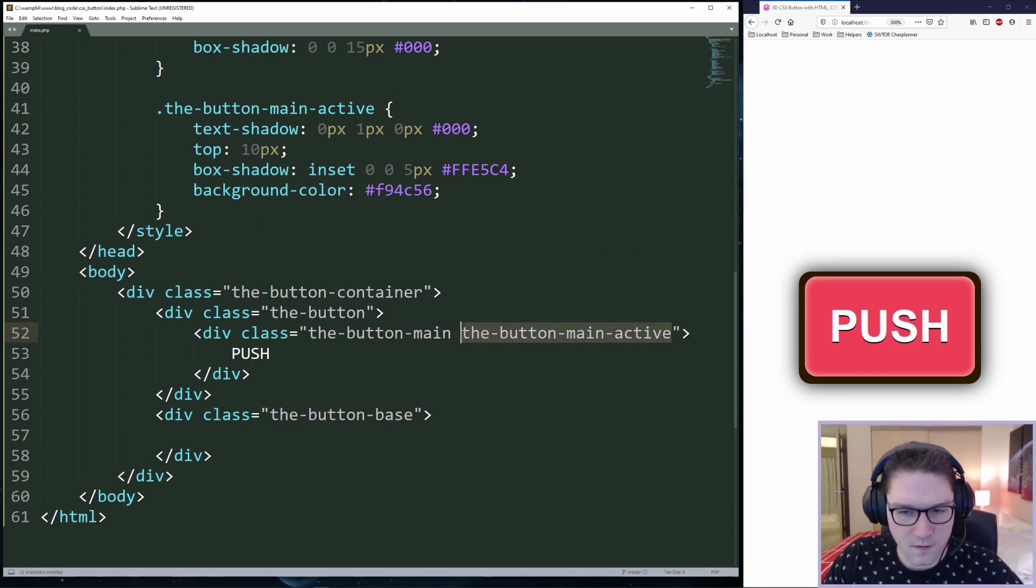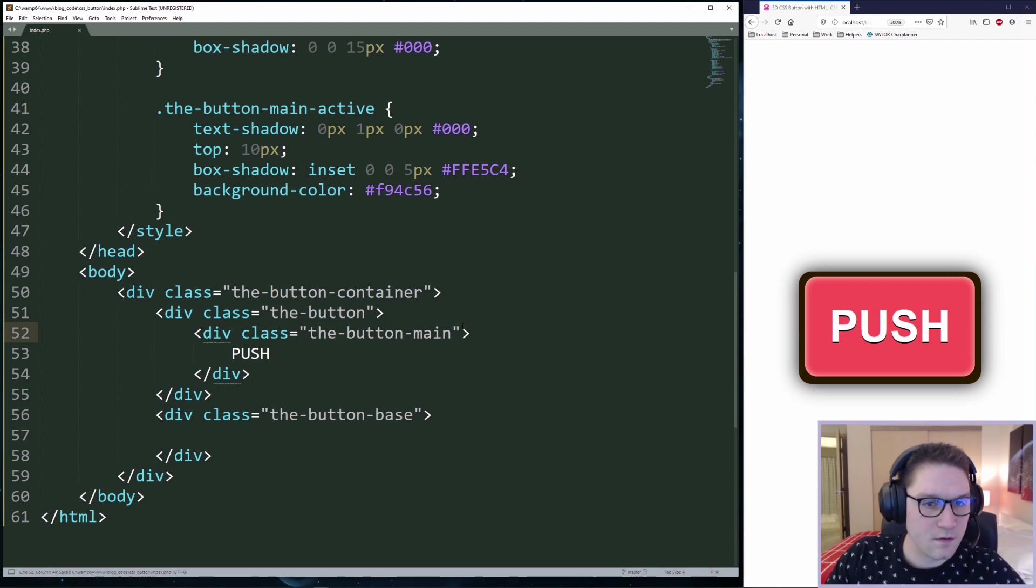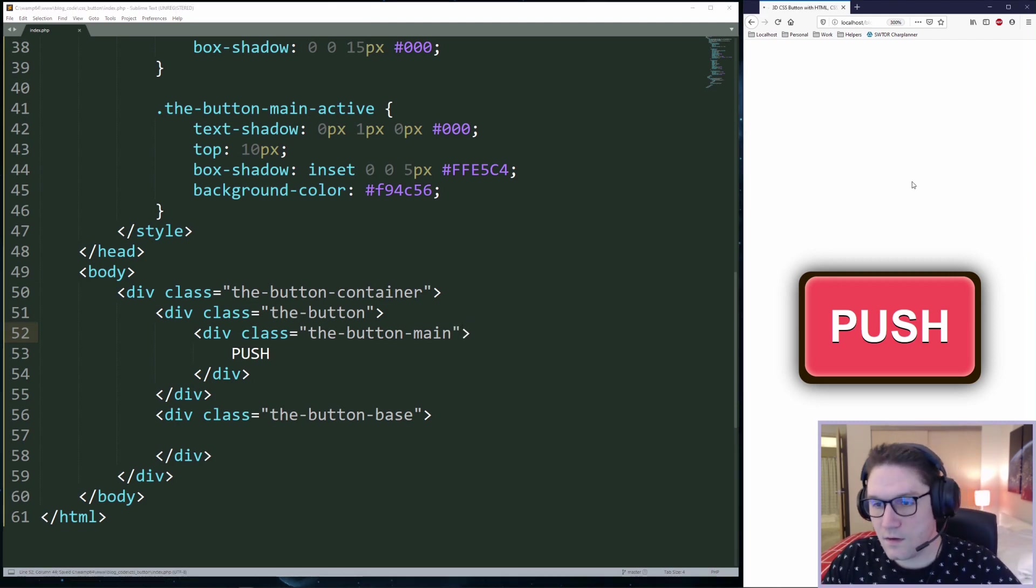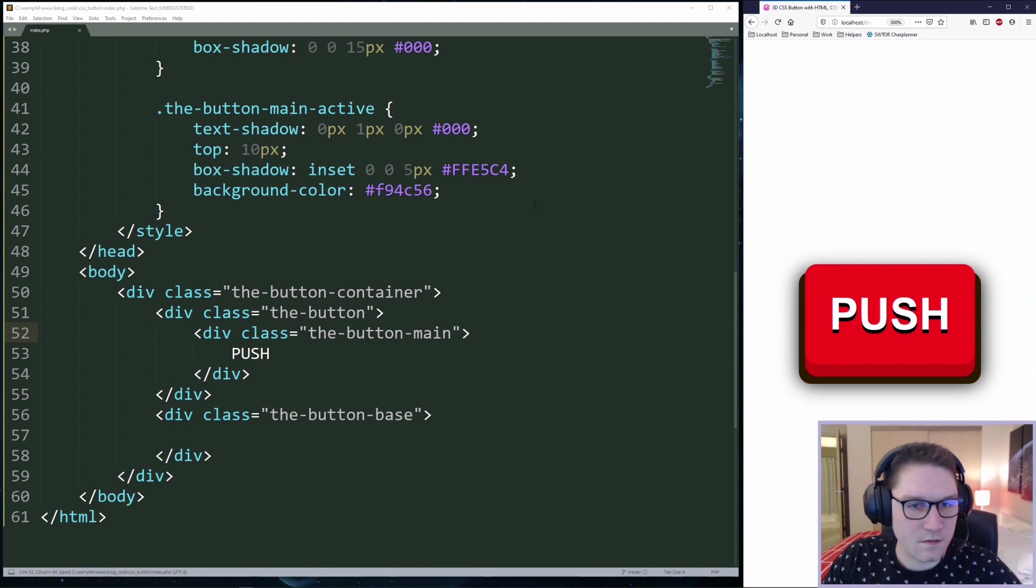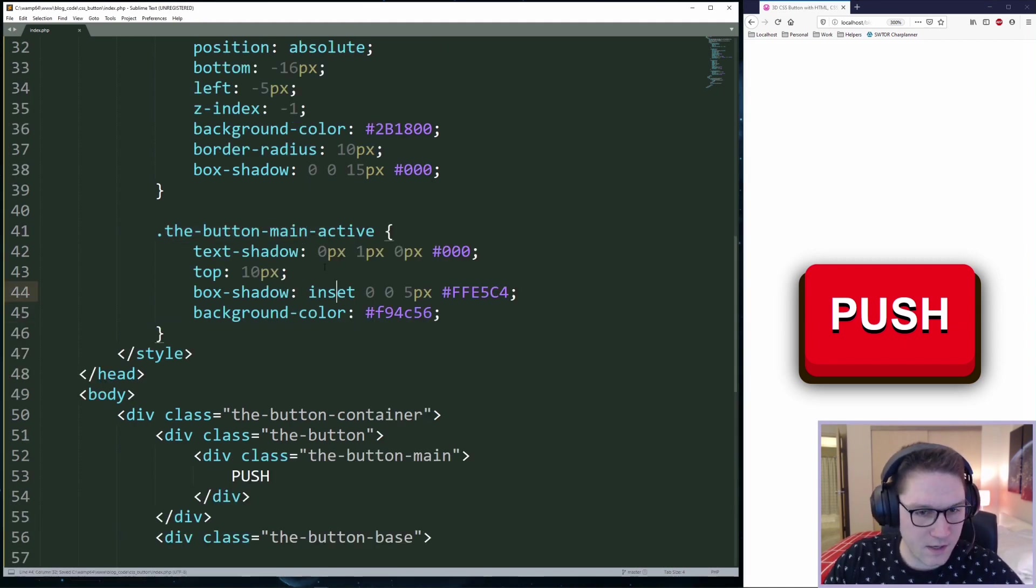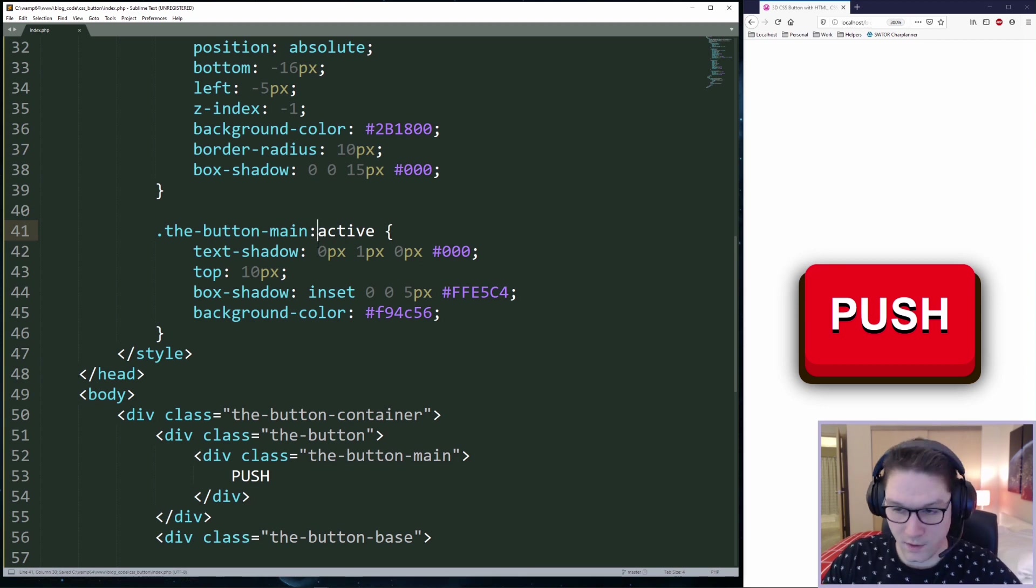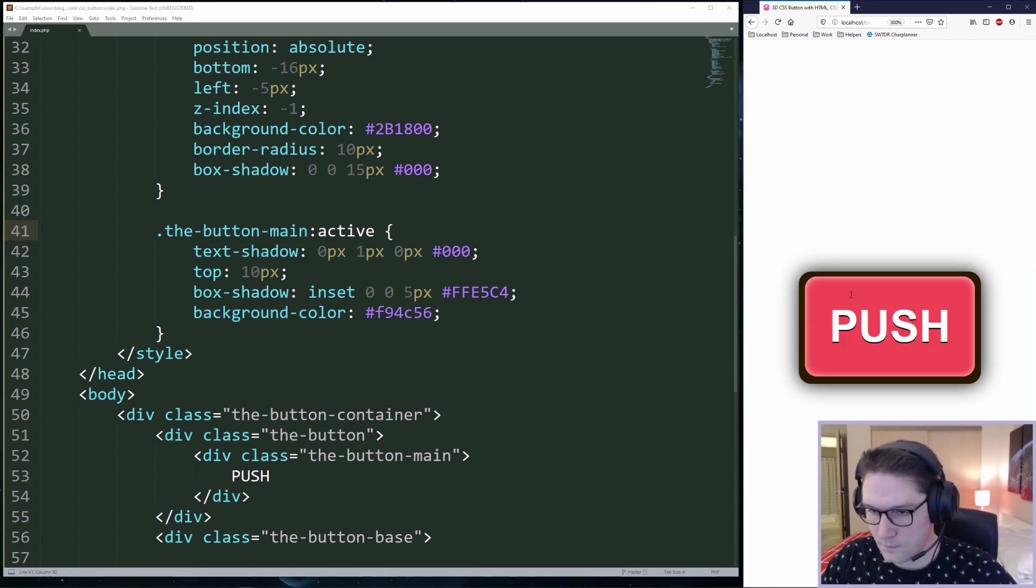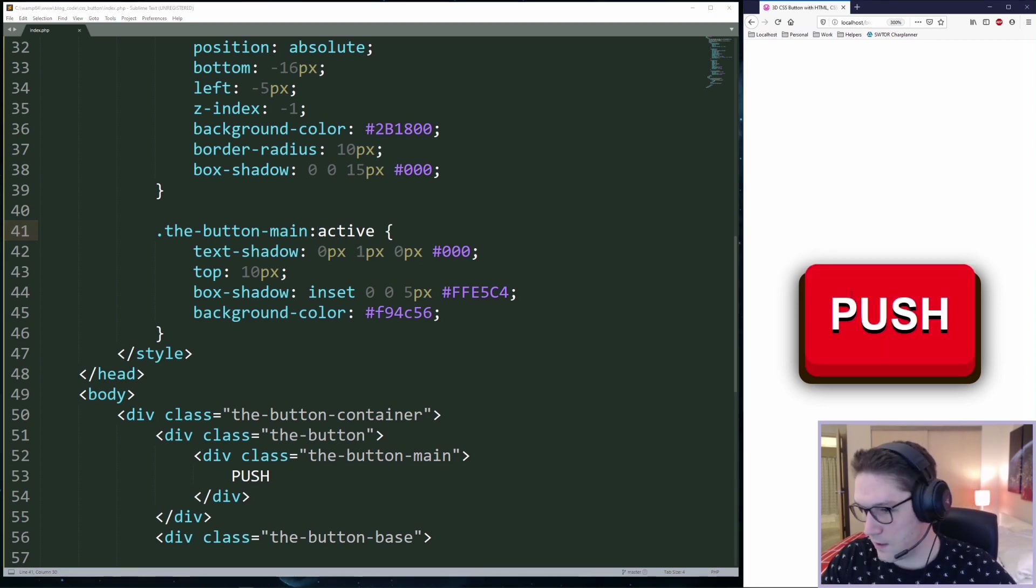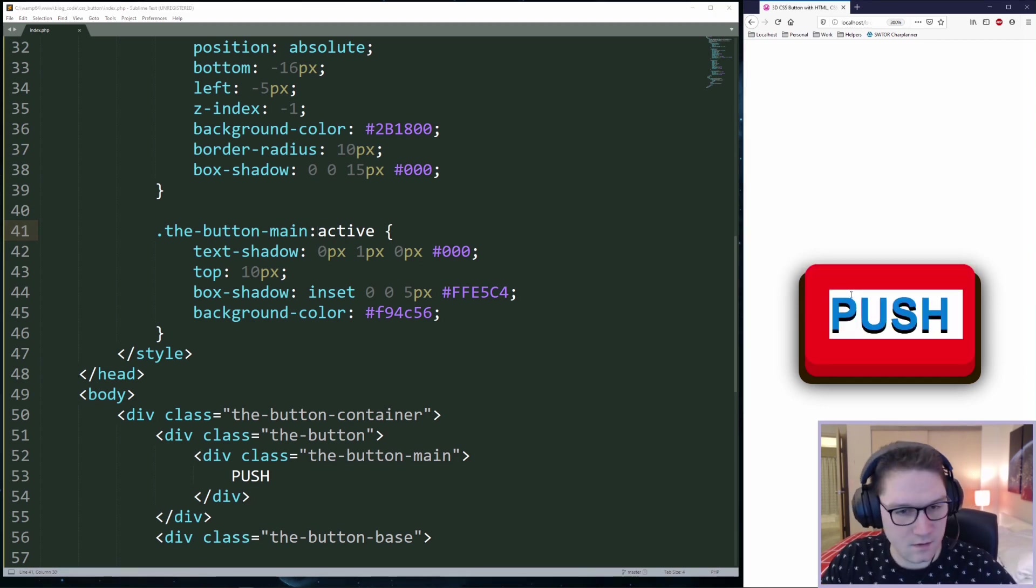I'm going to remove this active state from my button for good and come up here to the main button, I can set the active state of it by doing colon active. Now when I click on the button, the active state gets triggered.